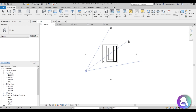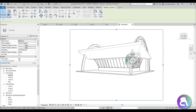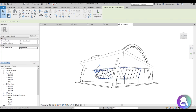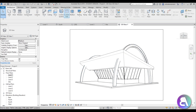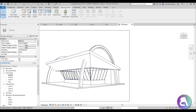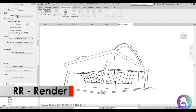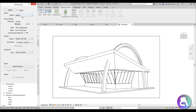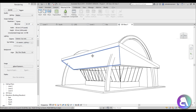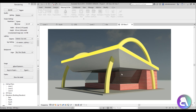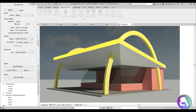Now let's place a camera and do a rendering to see how this looks. Place the camera like this, angle it up slightly, and rotate a bit for a good angle. Before rendering, turn off Show Mass. Hit RR for Render, choose Medium quality, set it to about 300 pixels, and start the render.